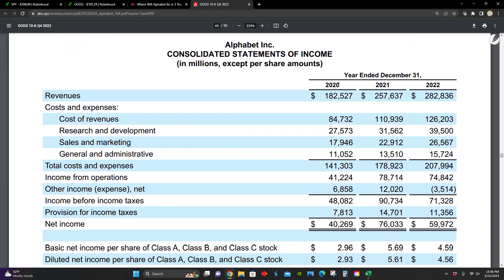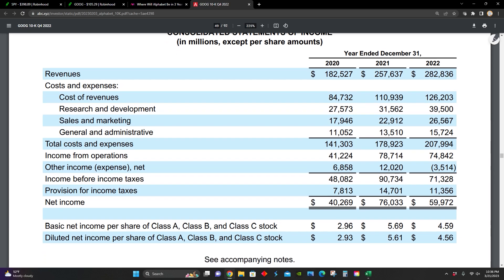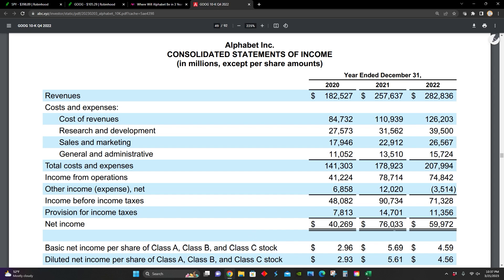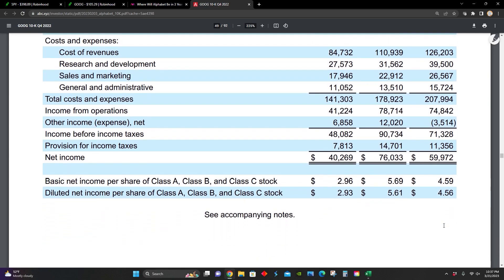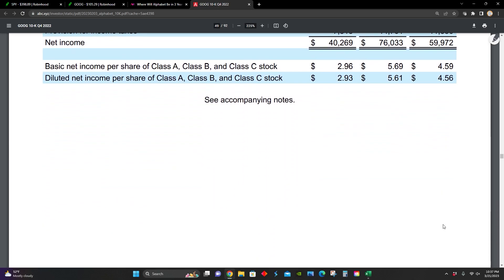Right here, we can see their income statements comparing 2020 to 2022. Revenue has steadily increased year over year from $182 billion in 2020 to $257 billion in 2021 to $282 billion in 2022. That's an increase in revenue year over year from 2021 to 2022 by about 10%. In terms of net income, net income actually decreased year over year from $76 billion to $59 billion, unfortunately.